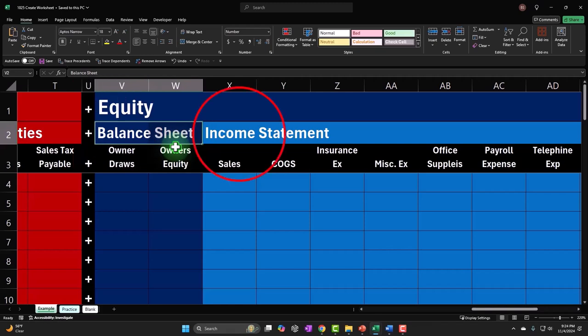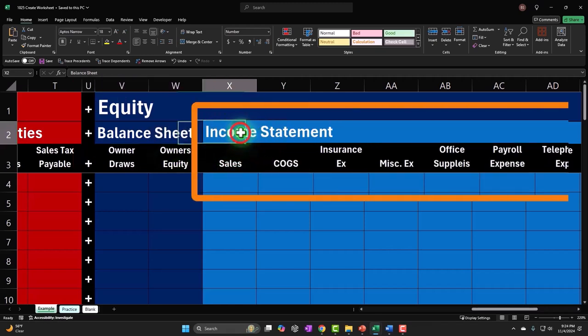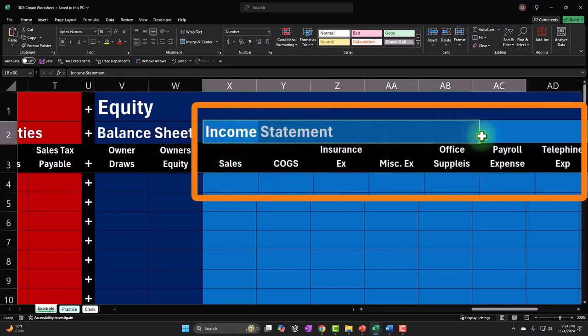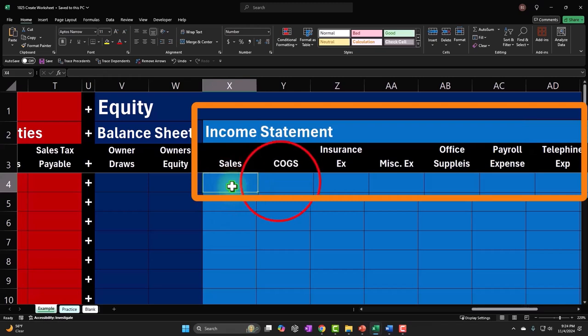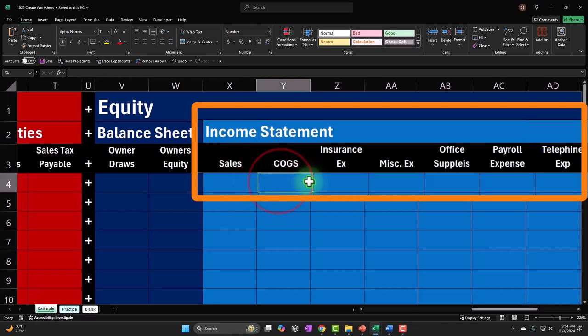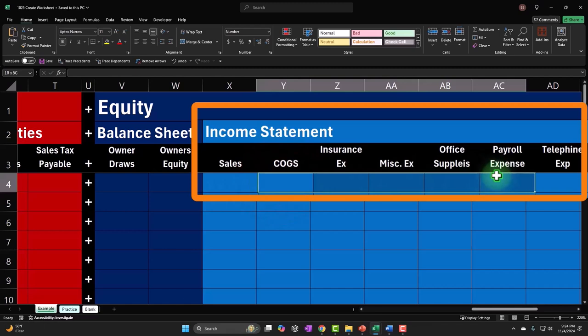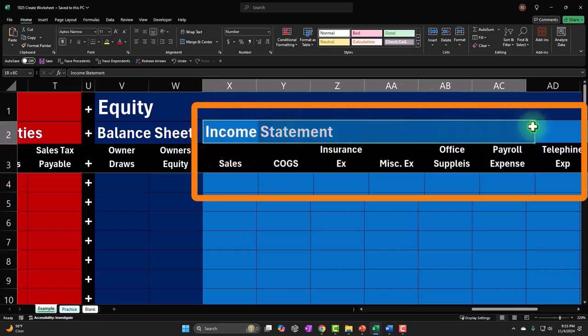But then we also want to check performance, which is the income statement. On the income statement, sales revenue increases equity because that's going to increase the net value to us, and expenses decrease equity because that's a reduction in the net income. So in essence, the income statement breaks out part of equity, looking at the activity.